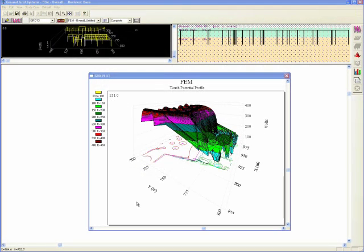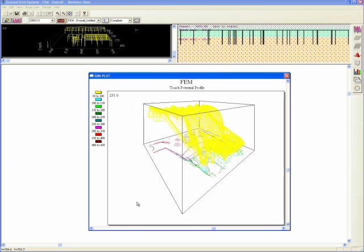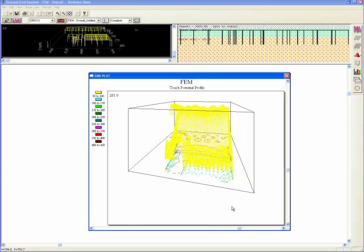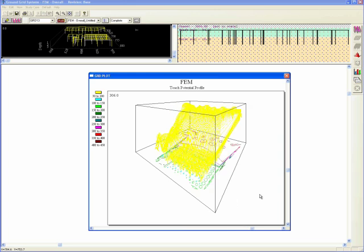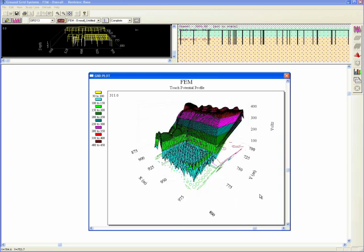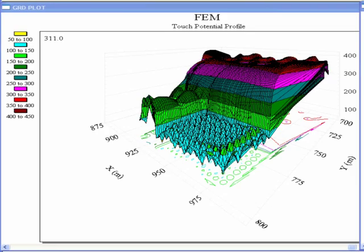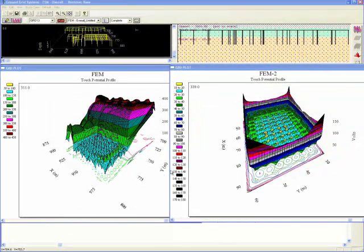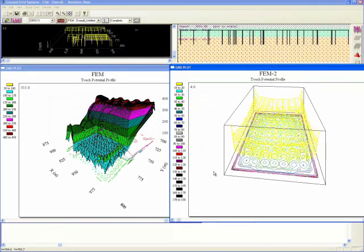The third type of output is through the ETAP color coded 3D plots with 2D contouring where an engineer can visualize ground grid voltage profiles, evaluate the design, and even compare multiple design alternatives side by side.